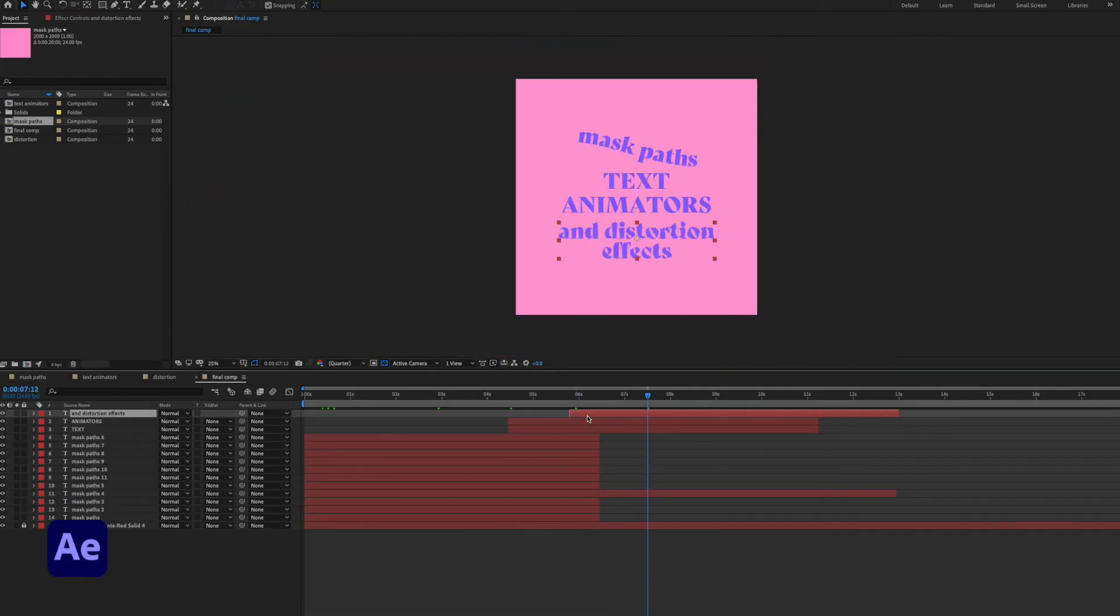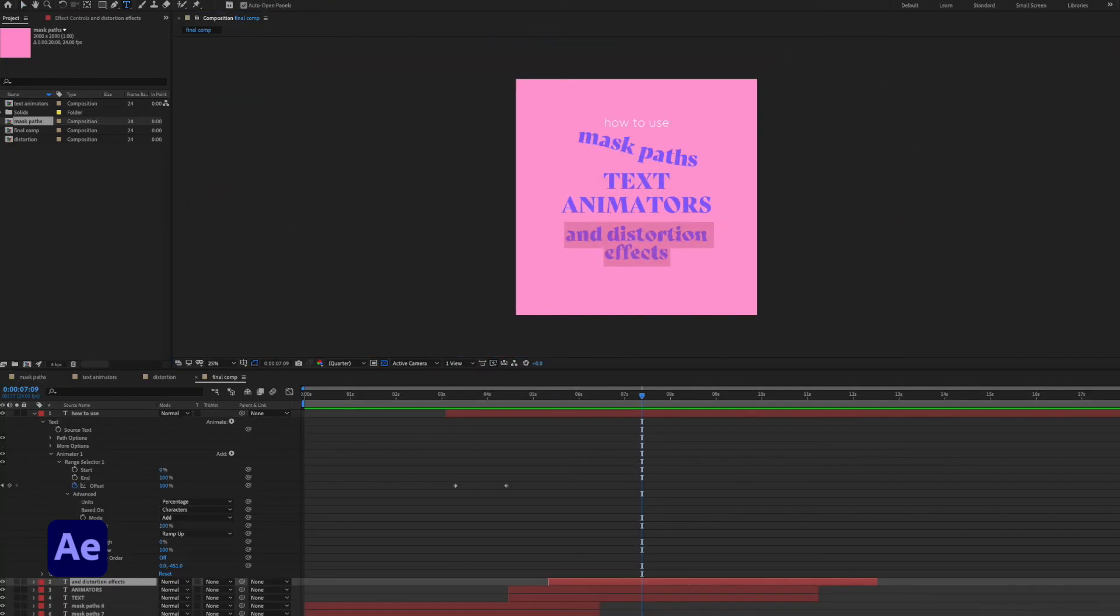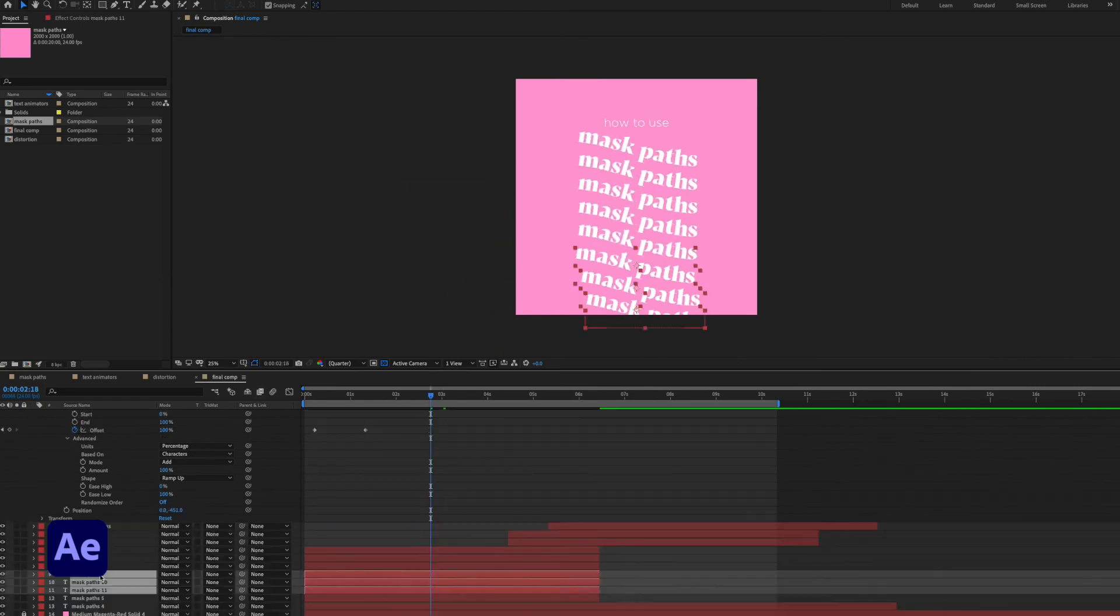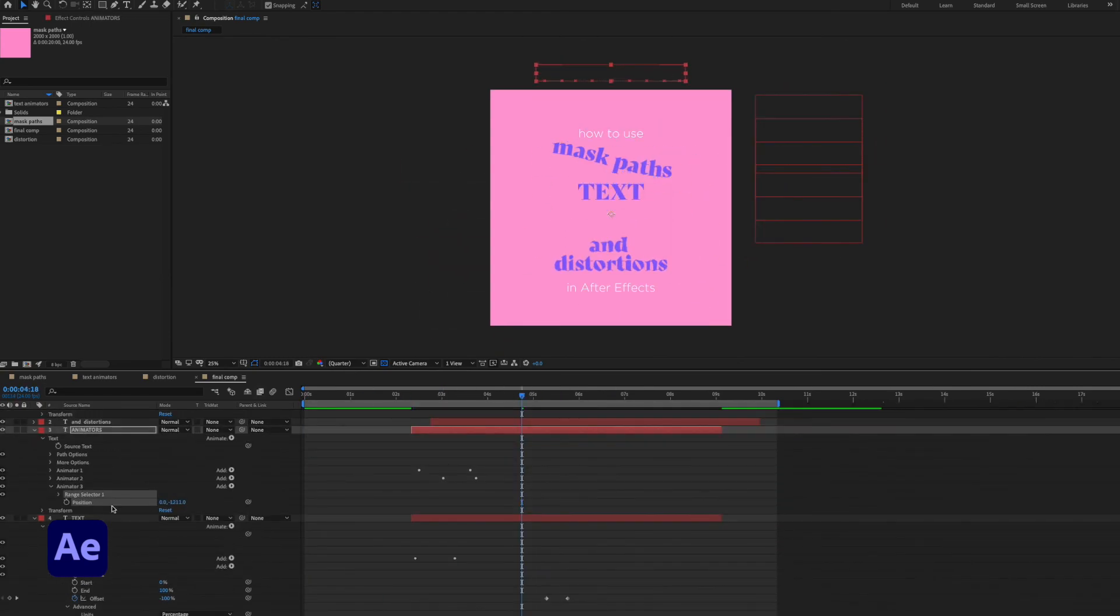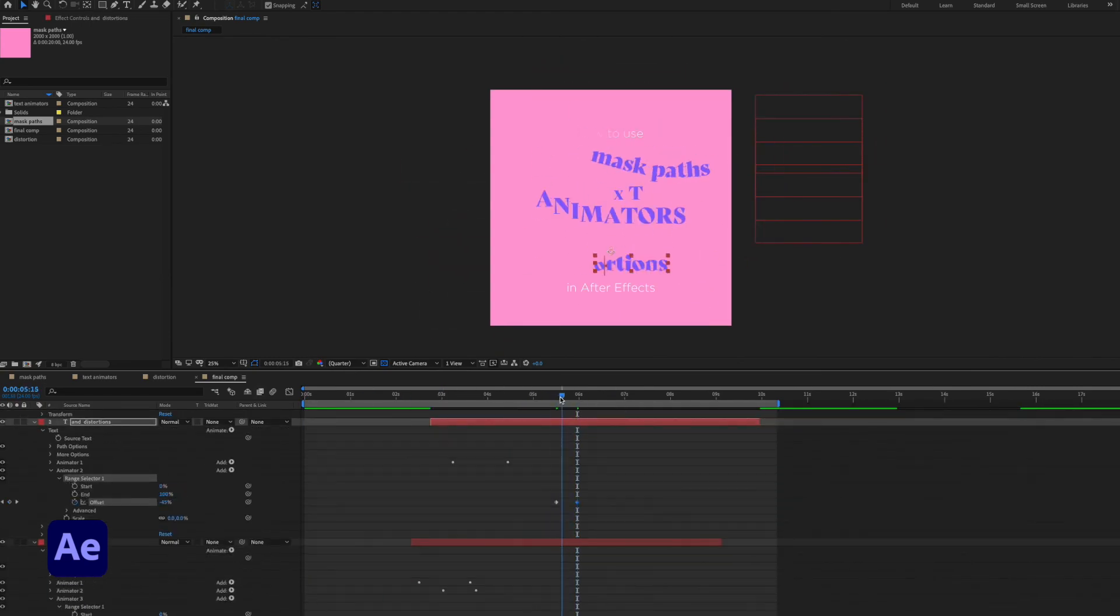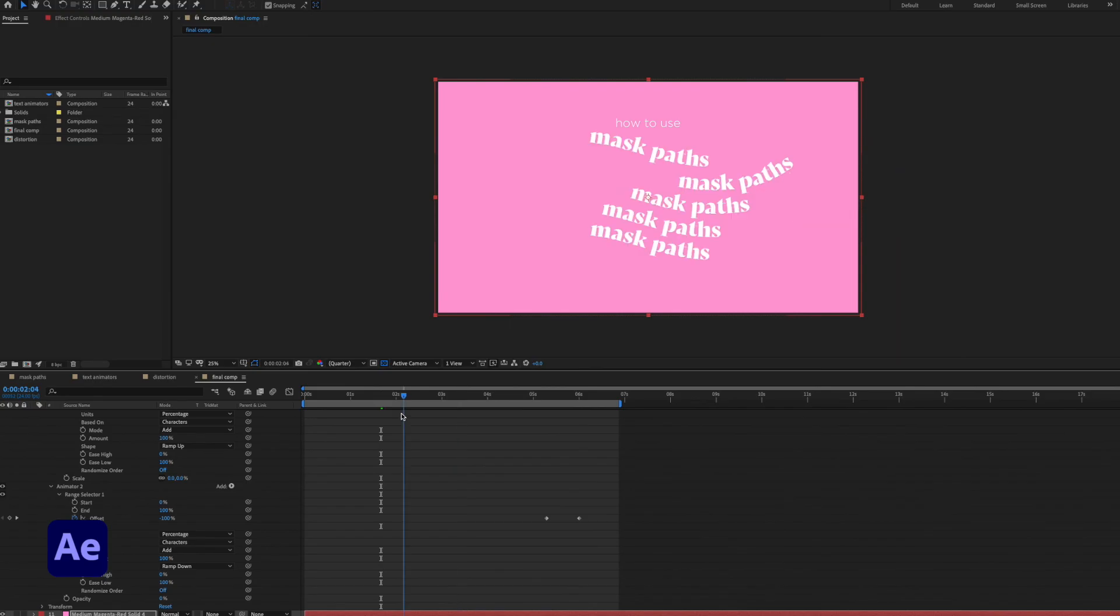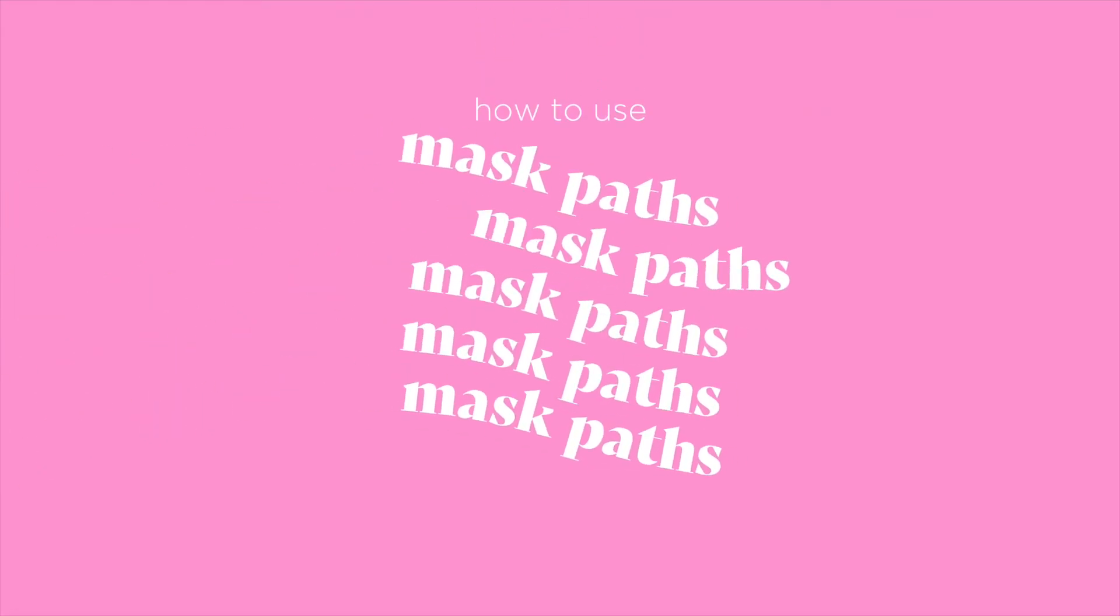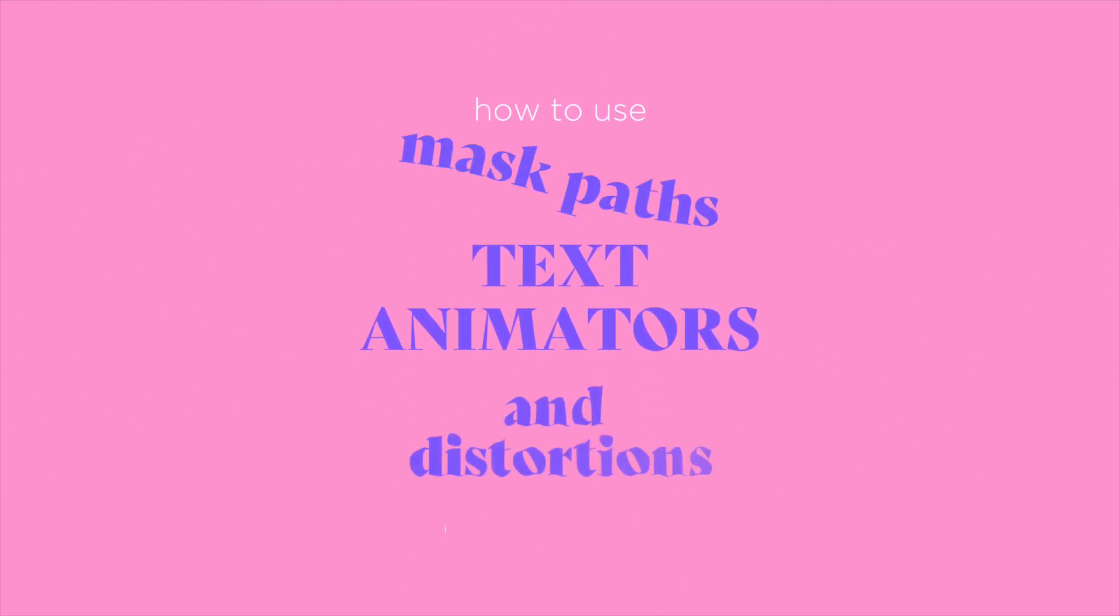Now I'm combining all the separate animations I just created into one composition. There's a fair bit of resizing and rearranging to do but all together I've now got a really dynamic, interesting and editable layout with lots happening.